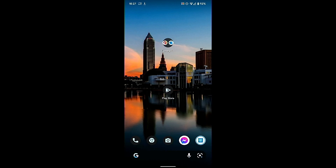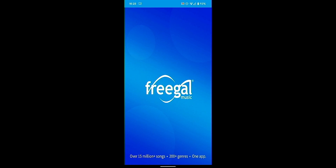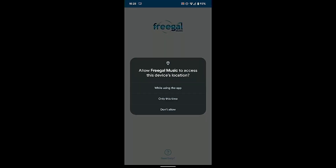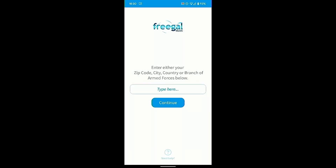Now that Freegal is installed, go ahead and tap on the app. Once that loads in, I'm going to tap 'Not Allow.' Once you're in Freegal, go ahead and enter in your zip code and everything else, and now you have Freegal installed.